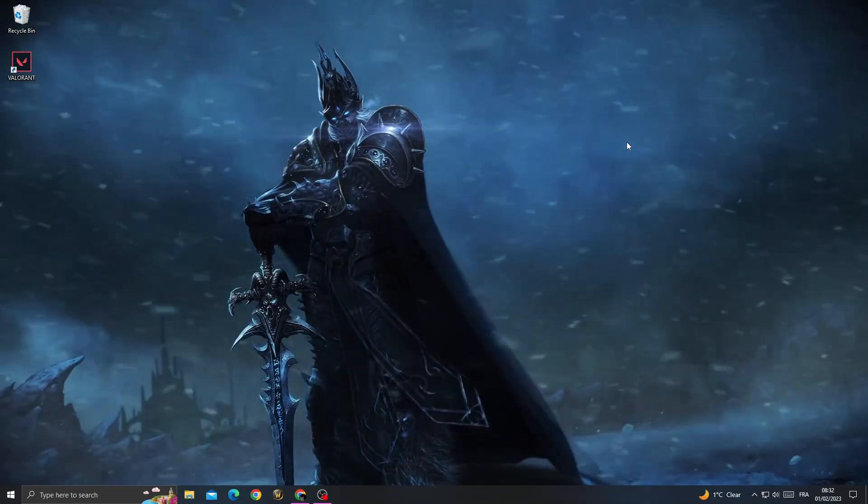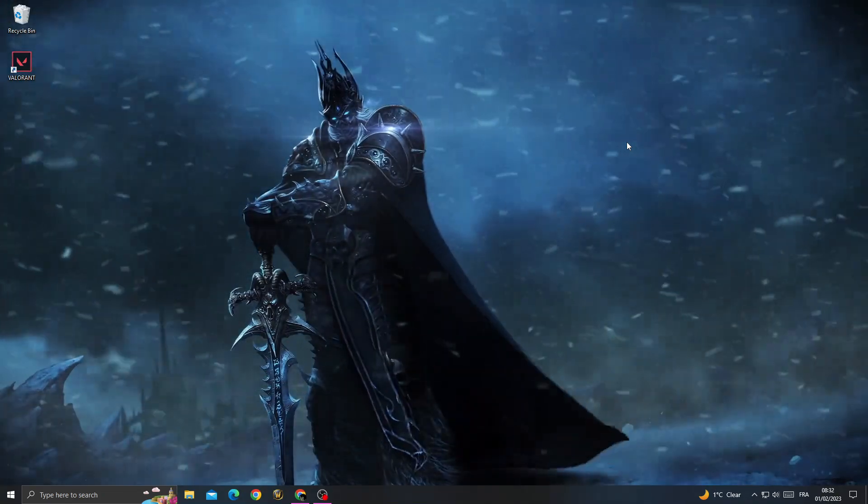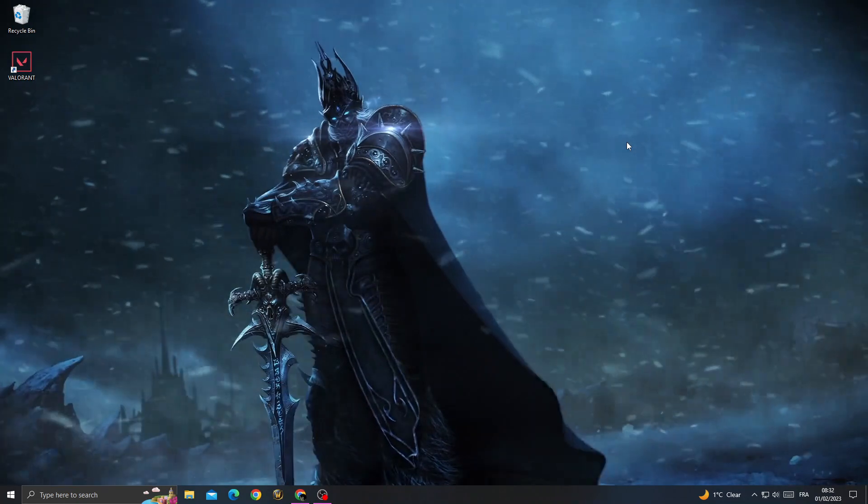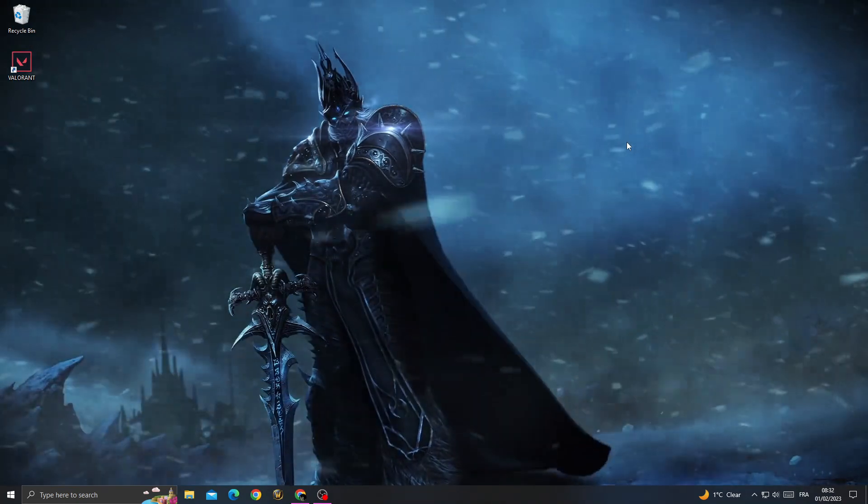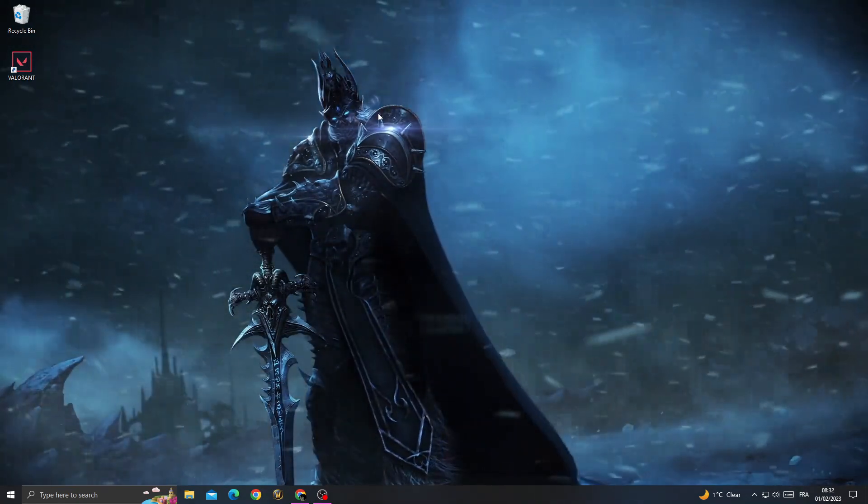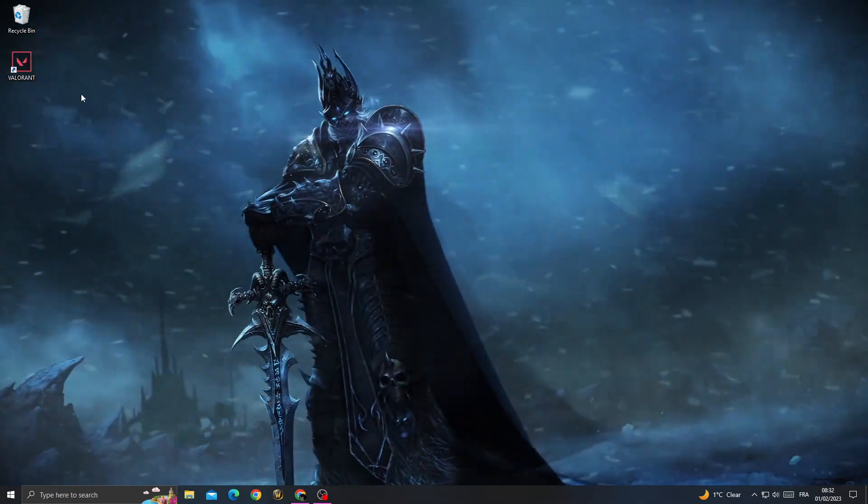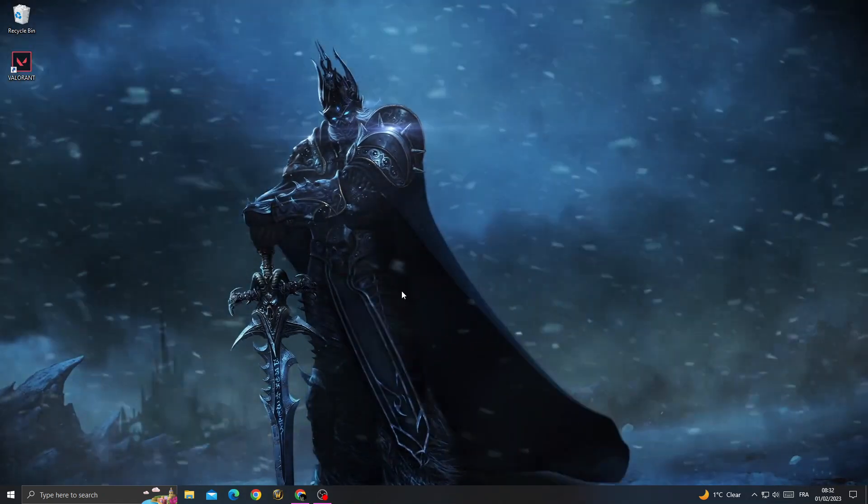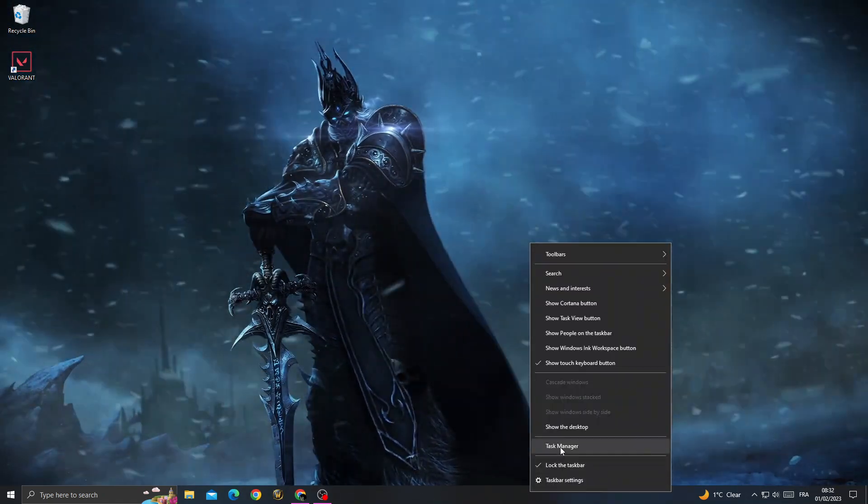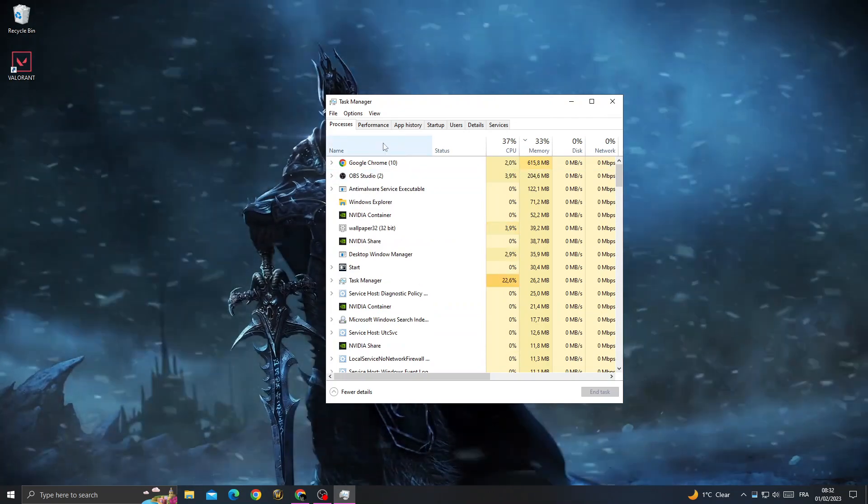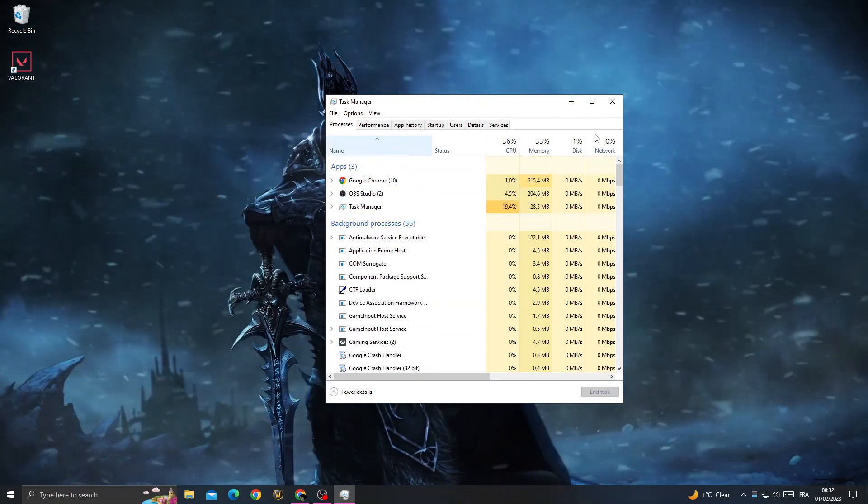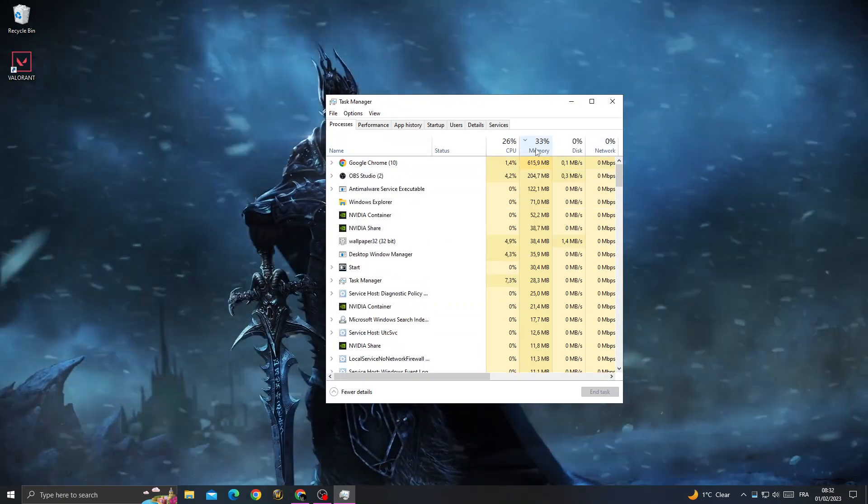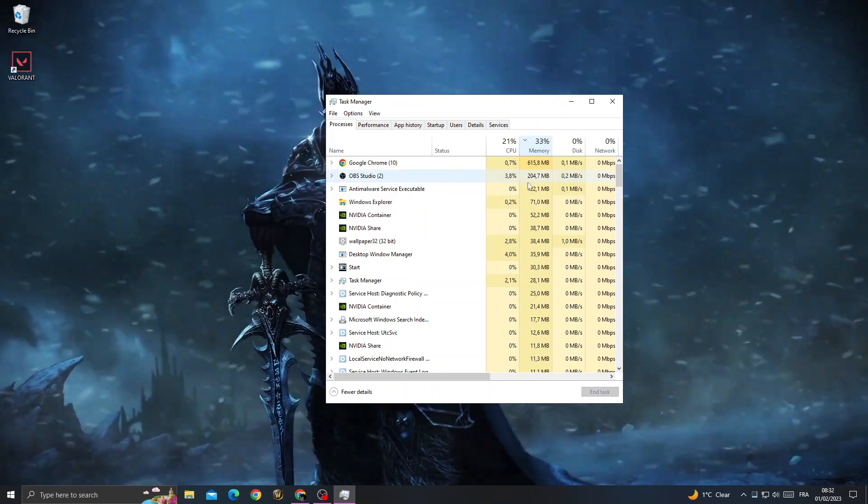How to fix Valorant crashing mid-game error, easy and quick. First, before running Valorant, open Task Manager and click on Memory. This will show the applications that are taking your memory, like Google Chrome.